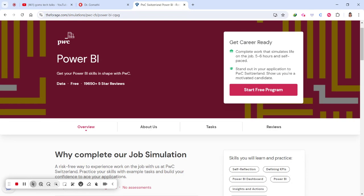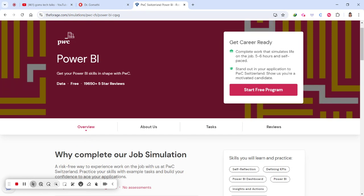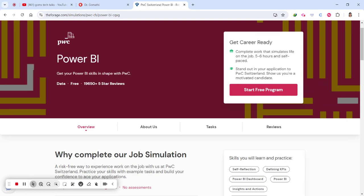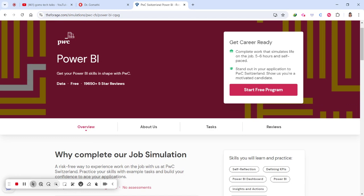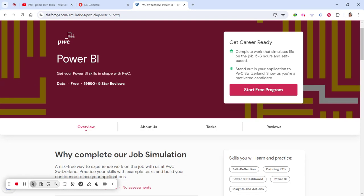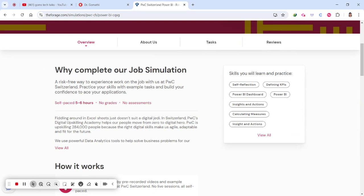This is an online internship offered by PwC — PricewaterhouseCoopers International Limited — a British multinational professional services brand. They have provided a Power BI internship, which is a virtual internship for data visualization. You can learn Power BI through this internship with a risk-free experience. It's a job simulation you can complete for free — a risk-free way to experience work on the job with PwC.